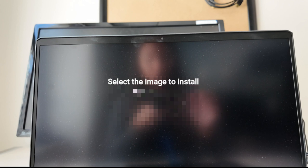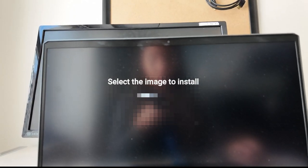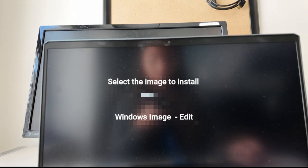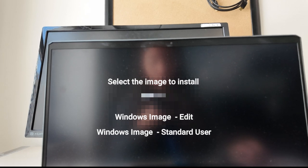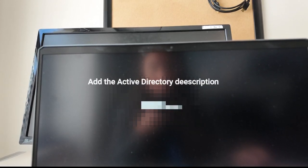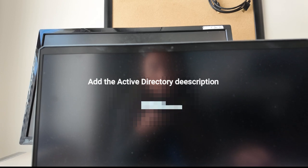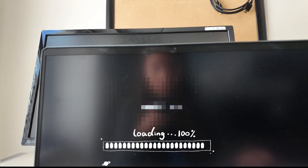The next step is selecting the appropriate image for the respective machine. We typically have different images for different computer types — for example, an image for edit computers with all Adobe applications, and a standard image for regular users without Adobe. Depending on your company, you may also enter the hostname and Active Directory description during imaging so you don't forget after it's done. Then just wait for the imaging to complete.